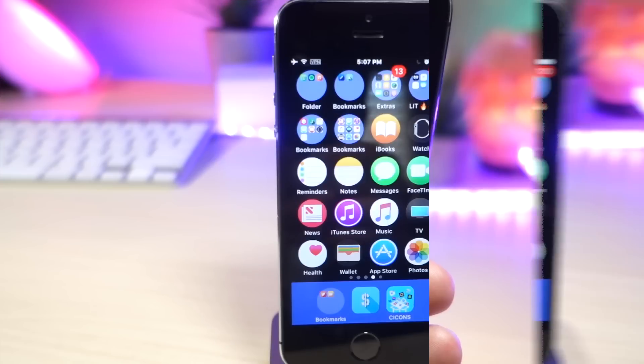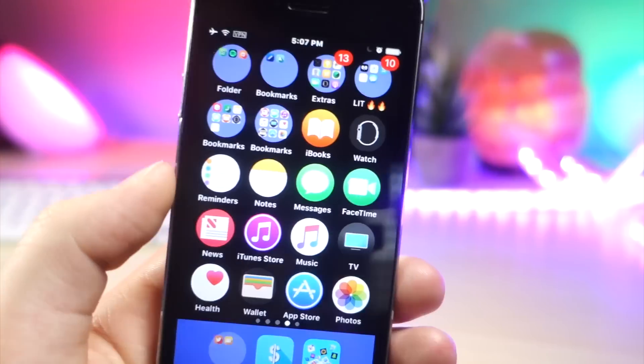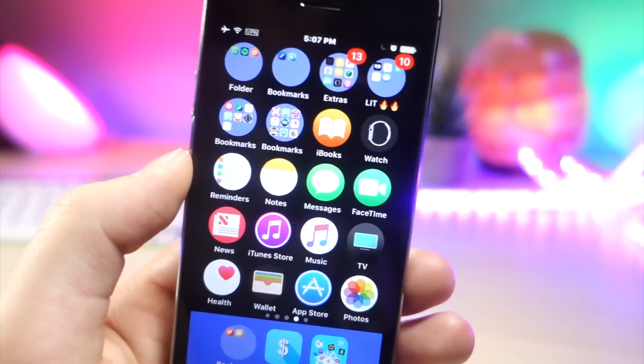So that is why this is so different from all the other themes you can get on your iOS device. Because usually when you get a theme on your iOS device, you have to put all your other apps inside of a folder so it stays consistent.